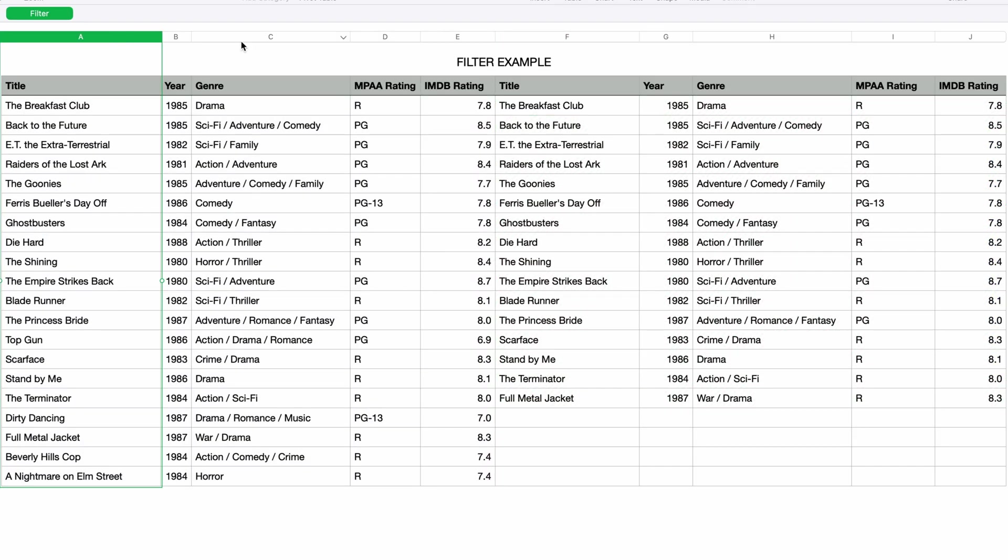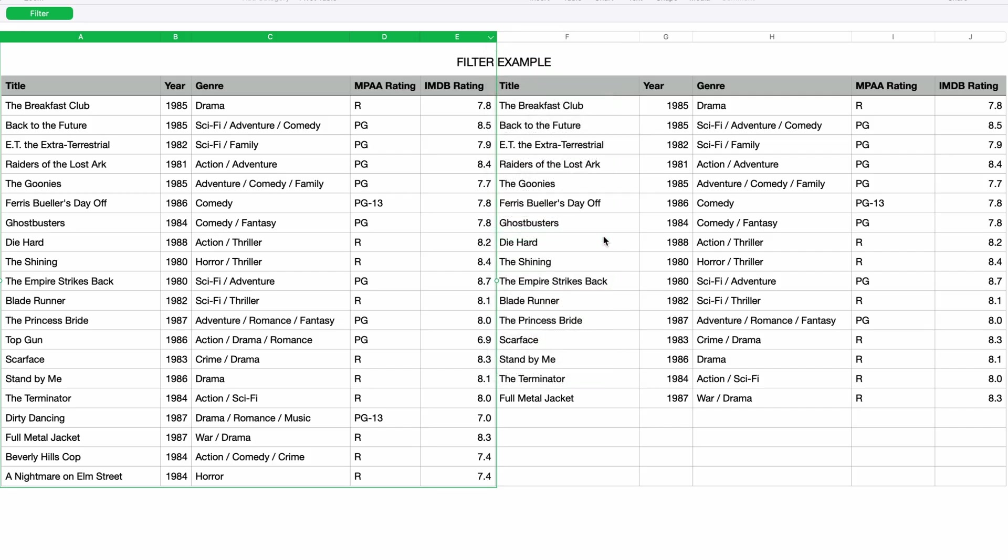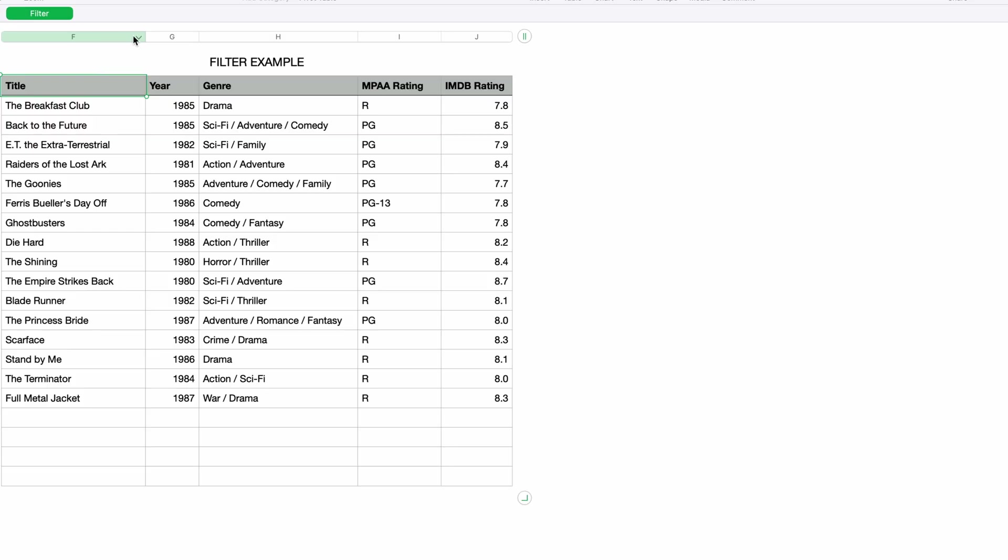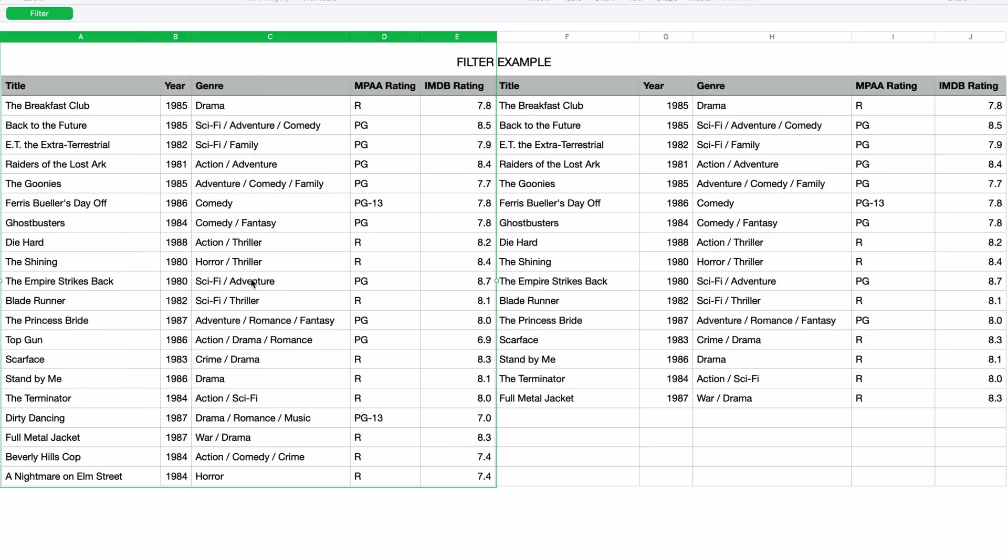I'll select columns A through E and then click on this drop down arrow and choose hide selected columns. And now you only see the results of the filter. To revert that and show the source data again, I'll just click on this drop down arrow from the first column and select unhide all columns.